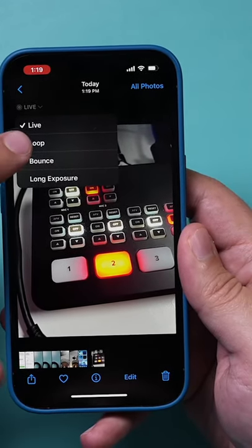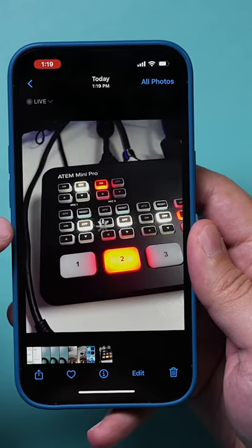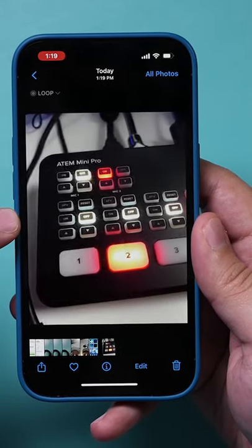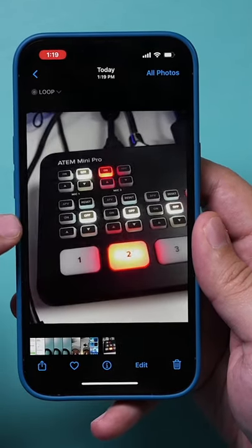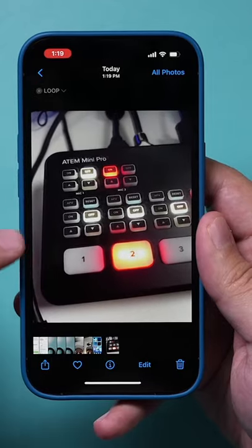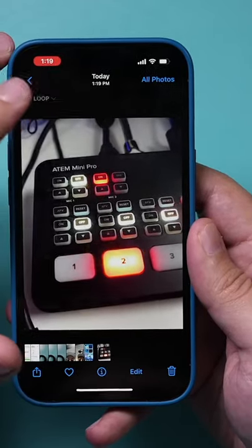So what are these? Well, let's try it. Let's go to Loop and see what happens to the photo. It's going to loop the video, which is kind of cool — if you have kids running around, it looks pretty cool.